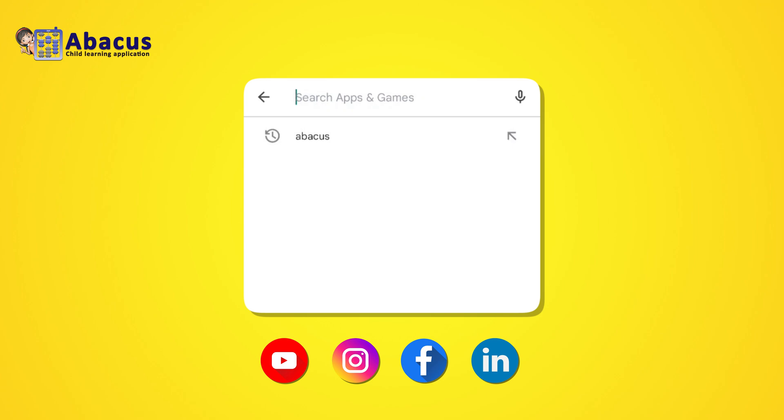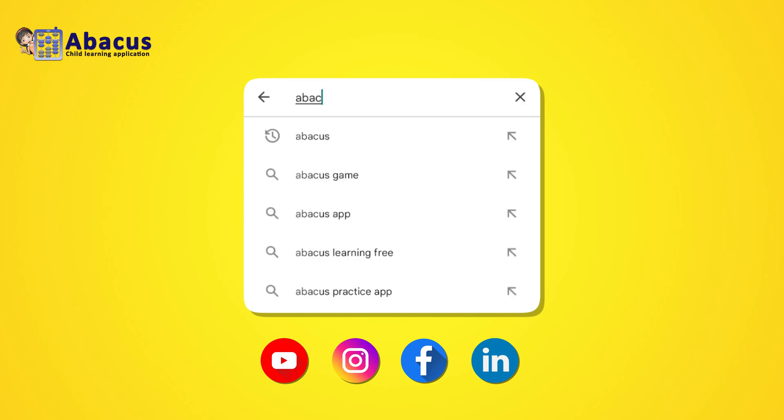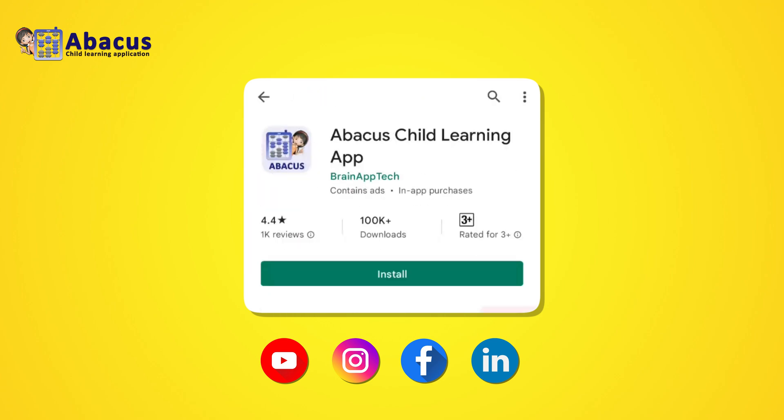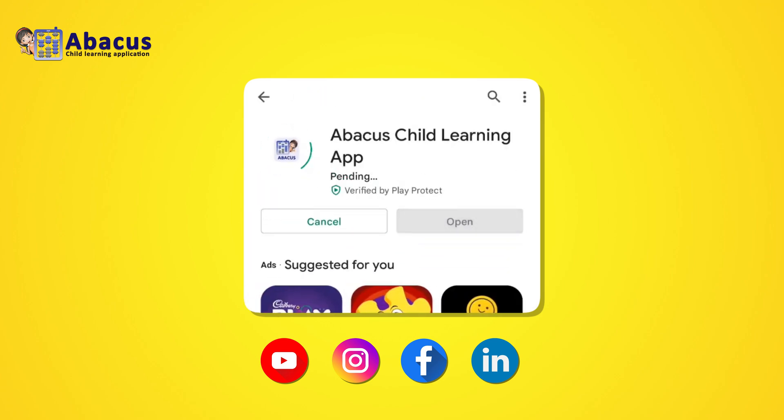Download the Abacus Child Learning Application from the Google Play Store today and start your child's journey to math mastery.